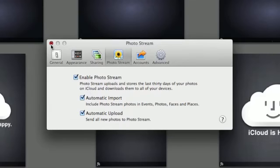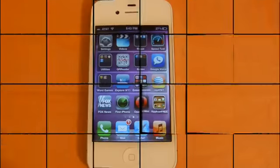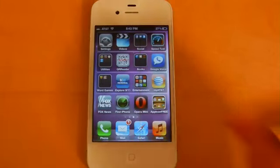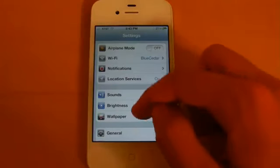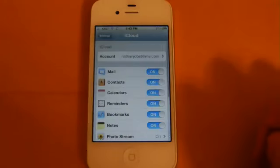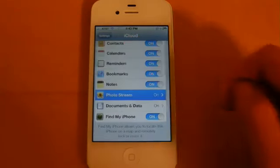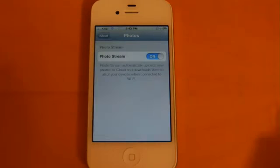Next I want to take a look at the iOS side of things. Alright, so PhotoStream can be enabled by going into settings, heading into your iCloud account, going to the PhotoStream feature, and simply turning it on.